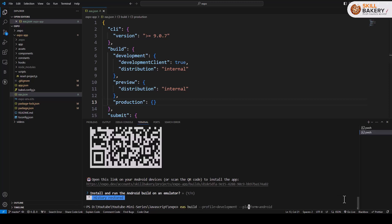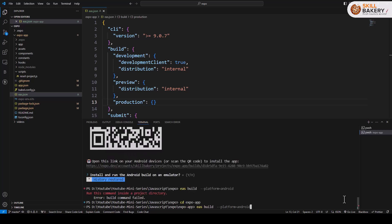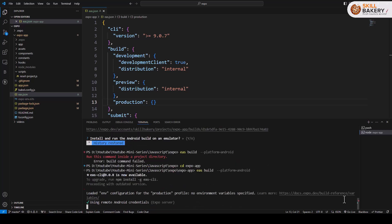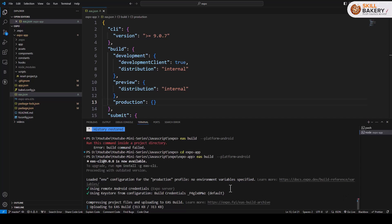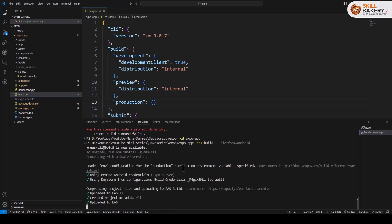Now we'll also go ahead and see how we can create one for our production environment. As I mentioned earlier, if you do not specify any profile, the default that's considered is for production and that's what happens when you omit the profile option from the build command.